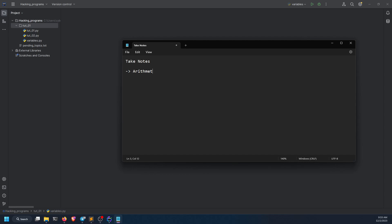Number one is arithmetic, number two is comparison, and third is logical operators. So number one is arithmetic, comparison, and logical operator.